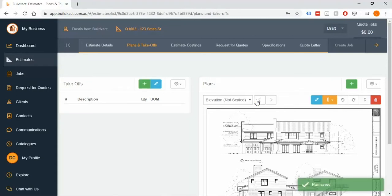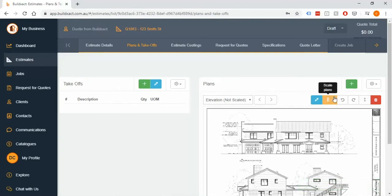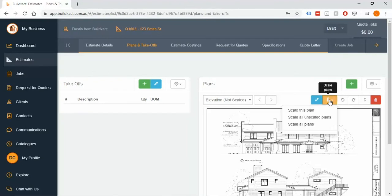So once I've done my cleanup and housekeeping I'm then going to go ahead and click this scale button here and we have three options.